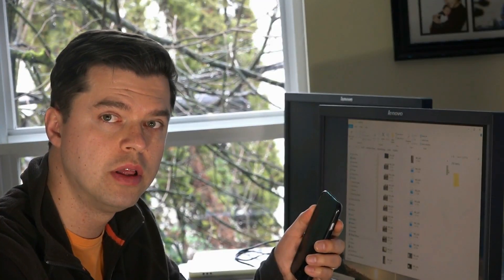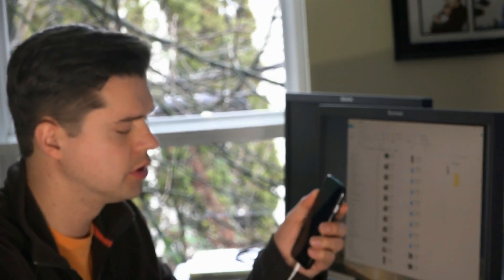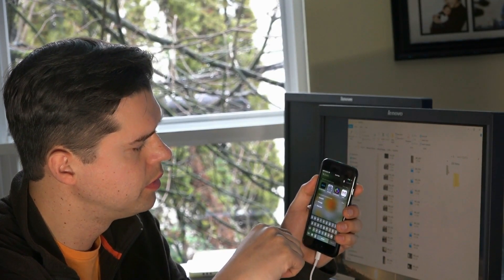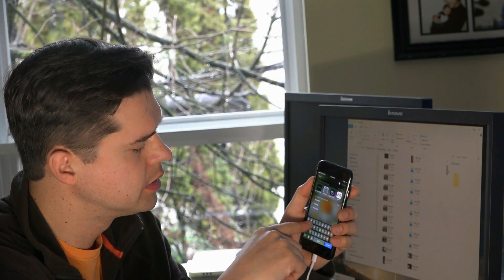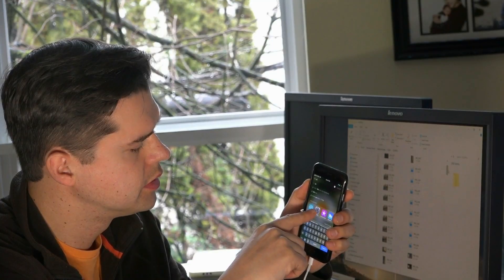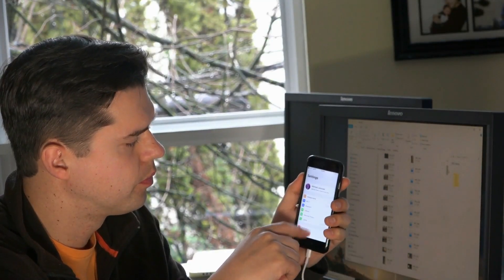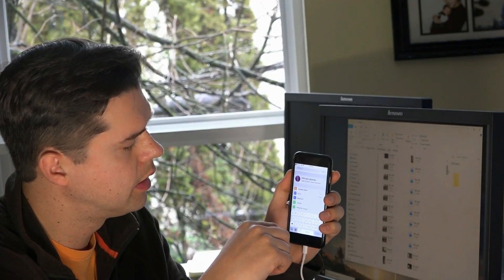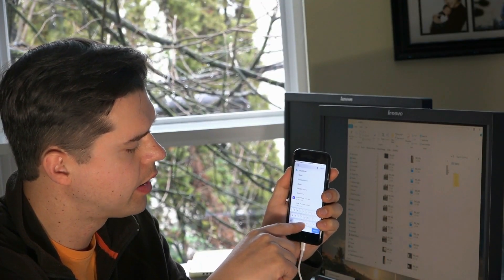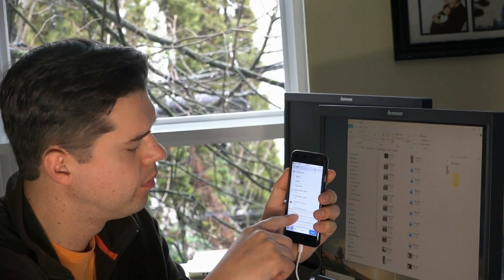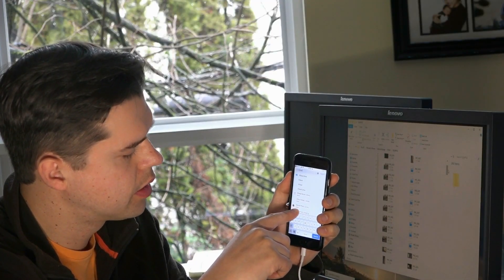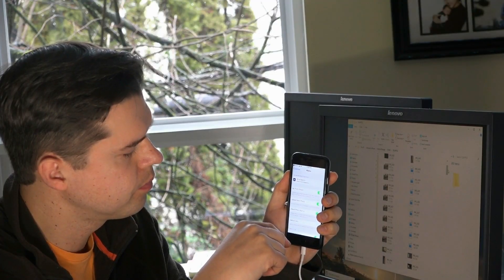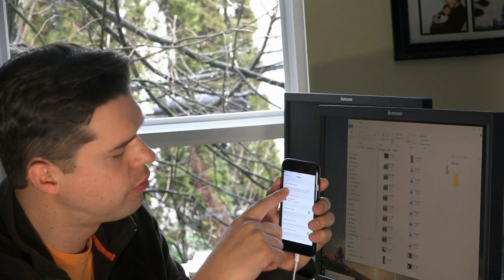I'll show you what to disable so you can see all your pictures. Open up your phone, swipe down on your home screen, type in Settings, and select the Settings icon. Swipe down to iCloud and click on iCloud Photo Library.